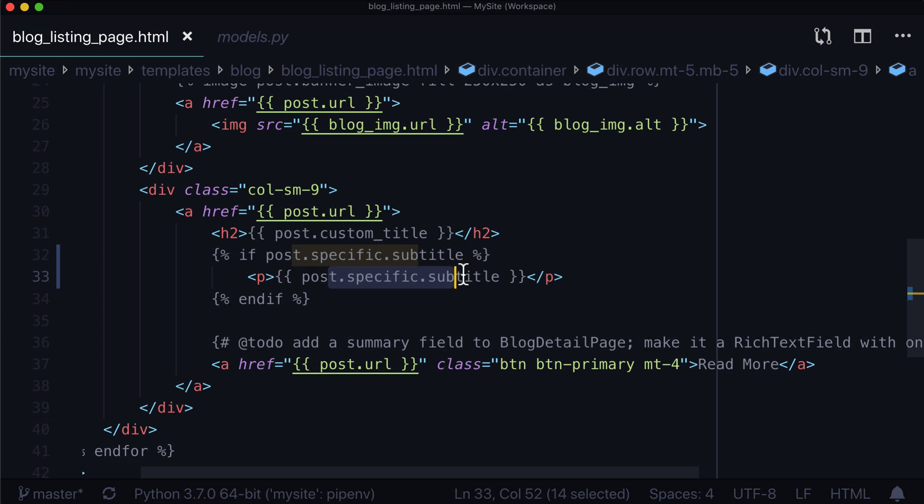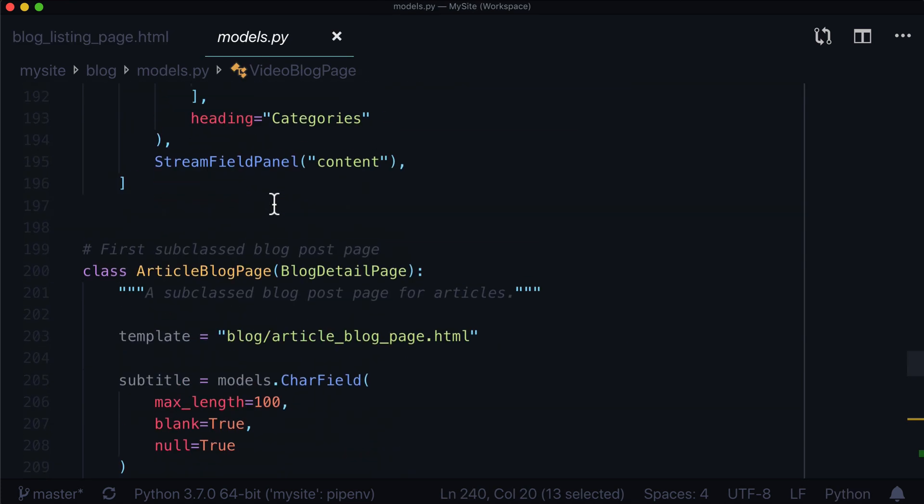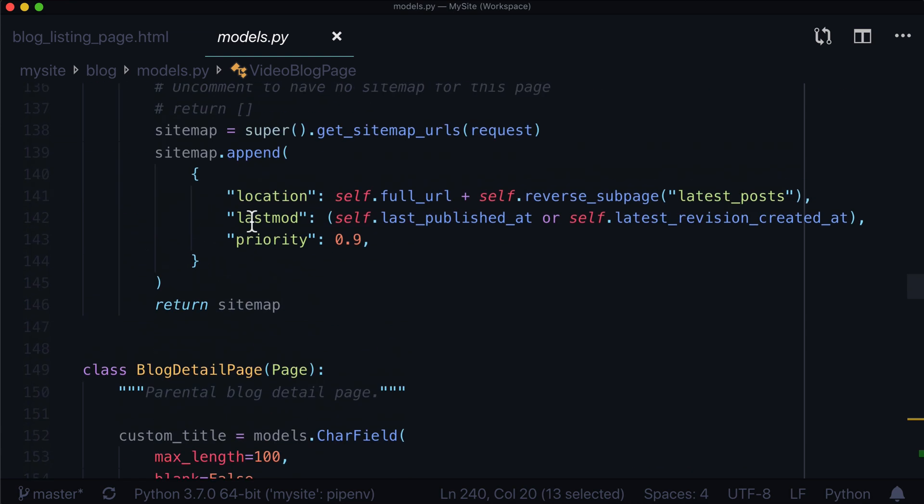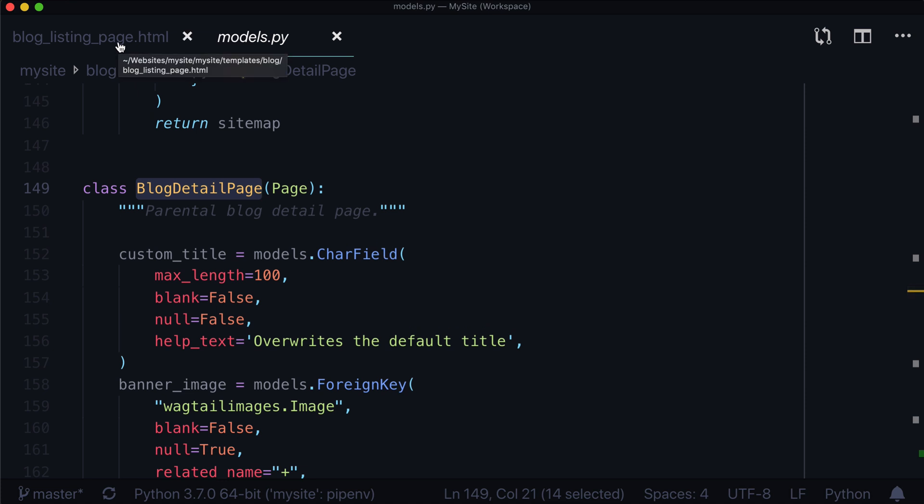The use cases in this would be when you are using any sort of parent page. So for instance, we have this blog detail page. So whenever you have this blog detail page, and you know that there are child pages that may or may not have the exact same data that you're using on, for example, a detail page, or in our case, a blog listing page, you're going to want to use dot specific.